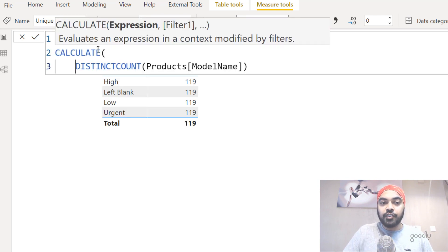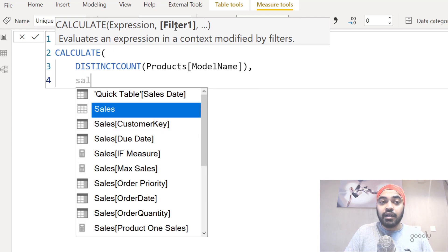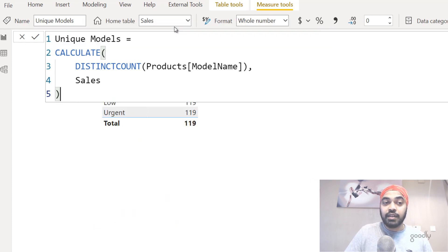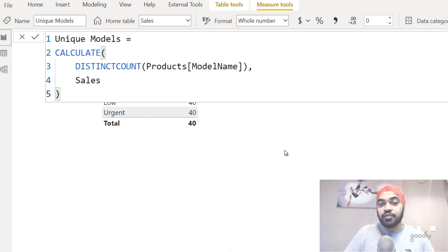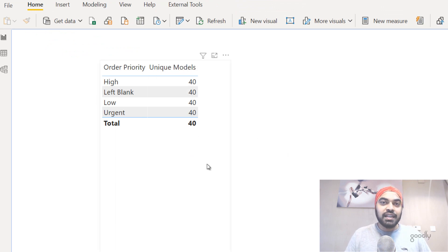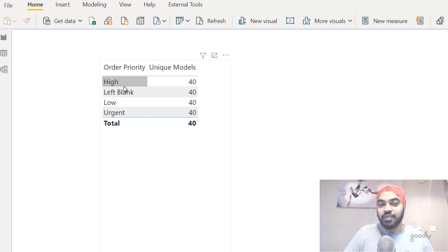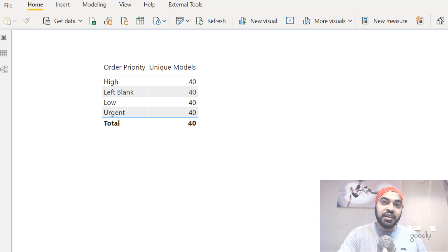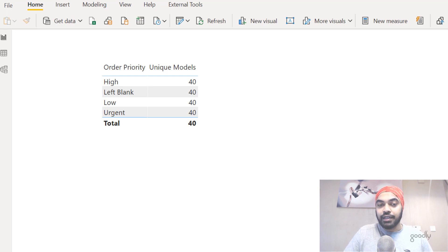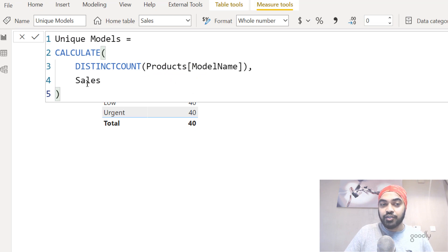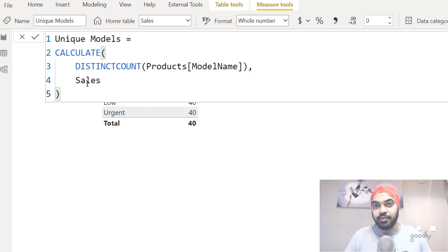Here is the trick: you write the CALCULATE function, put your expression — the DISTINCTCOUNT measure — in the first part, and in the second part where it asks for a filter you write the name of the entire fact table, which is the sales table. Doing that runs the distinct count for every item in the sales table that it matches. Once I press enter and drag the new calculation in, the output changes and gives the right result. So the simple trick for reverse filters: wrap your calculation in CALCULATE and as the second argument write the entire fact table — that's how a column from the fact table can filter a calculation in the dimension table.